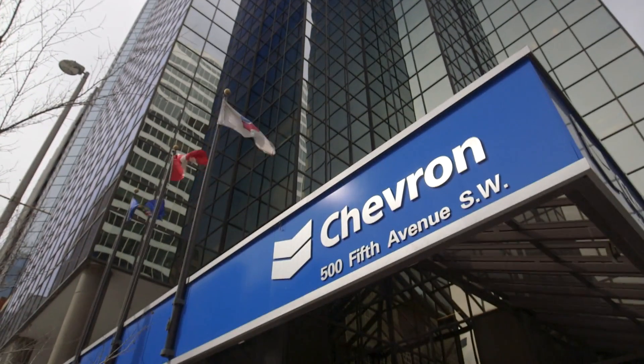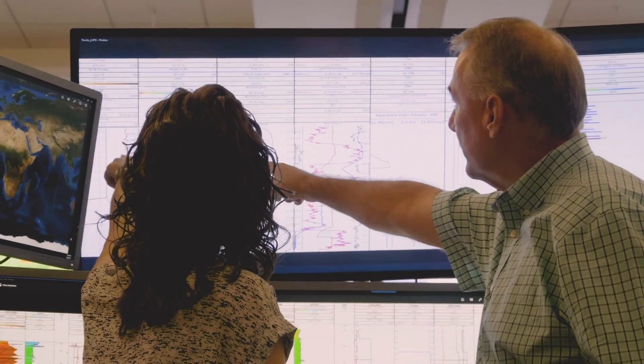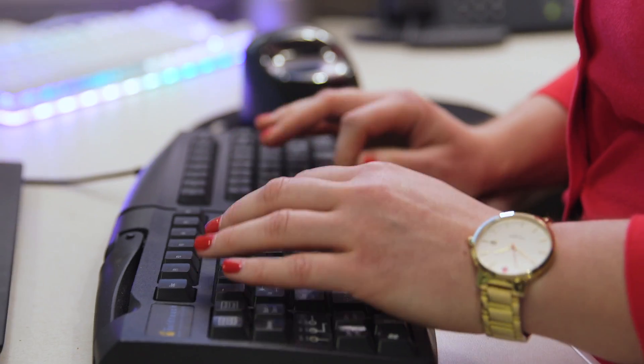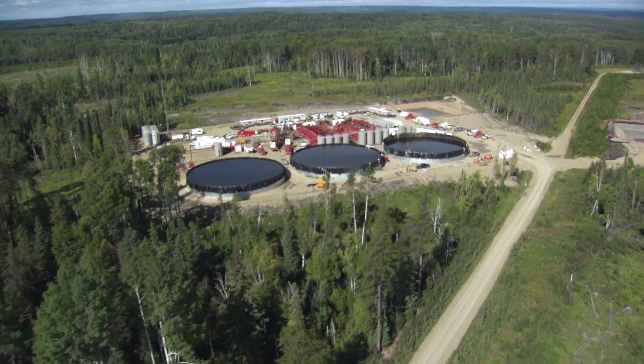Chevron has a long history of utilizing technology in our business. We need answers quicker than we used to and more complex answers, so we're turning to technology to help us with that.